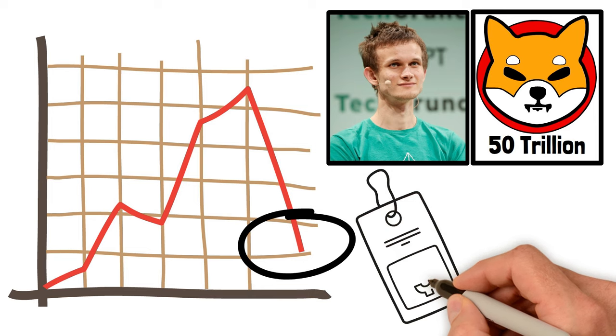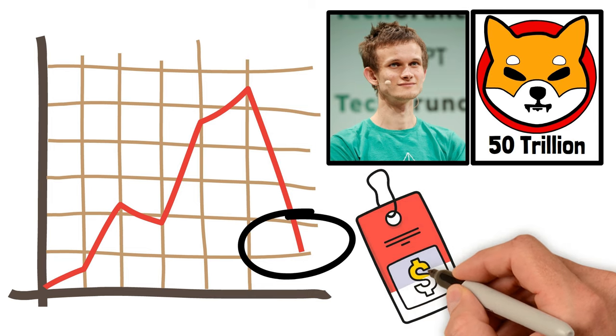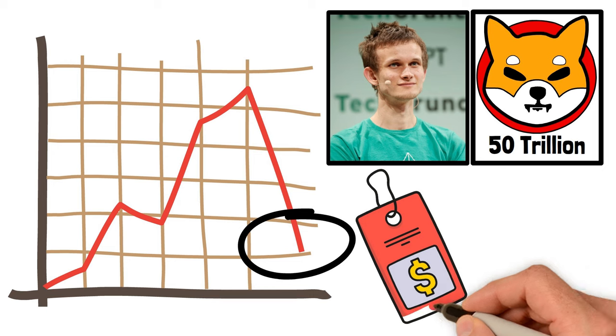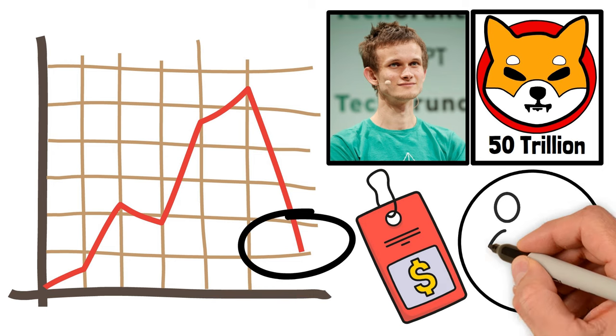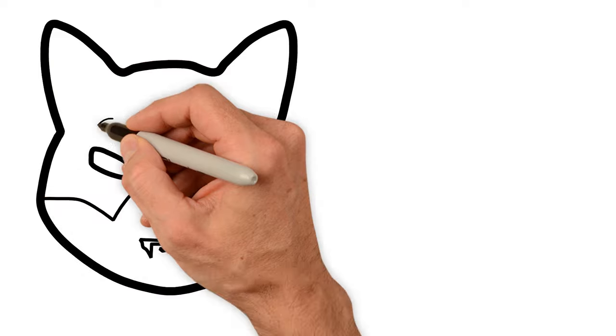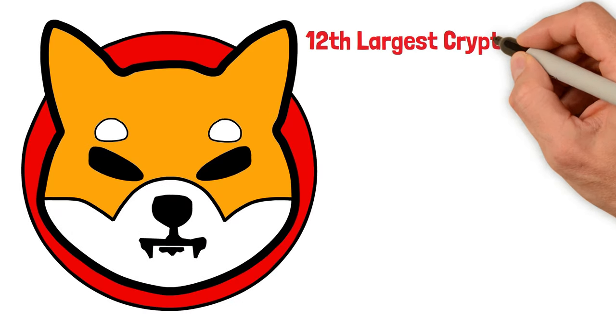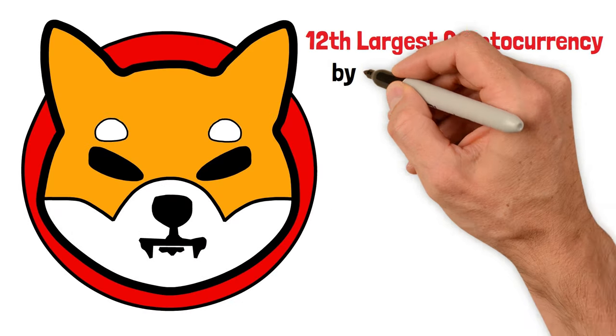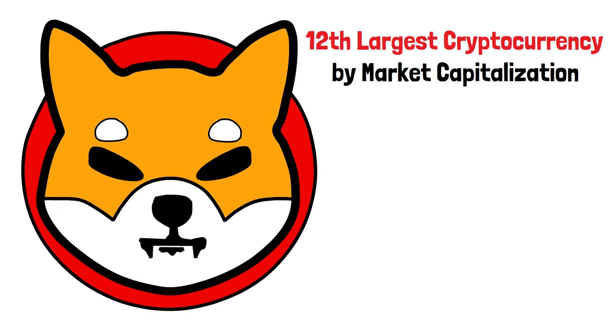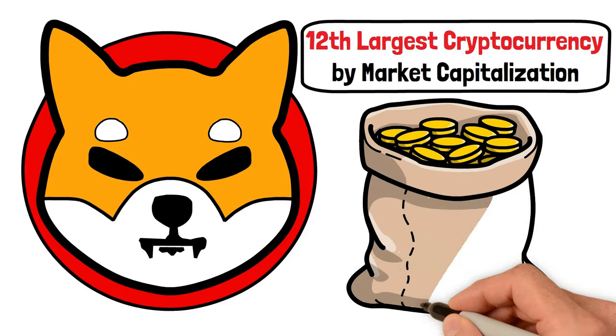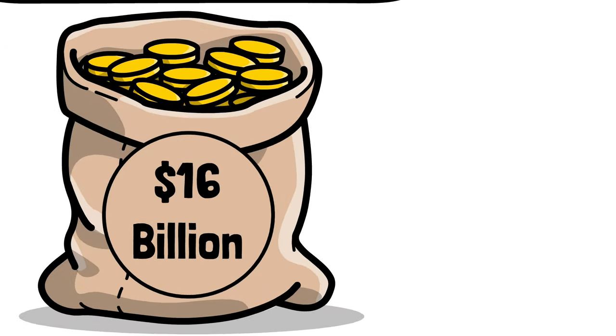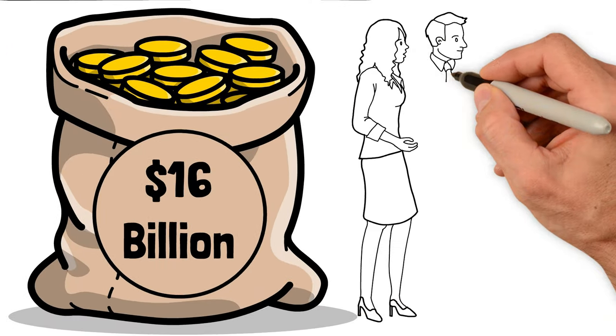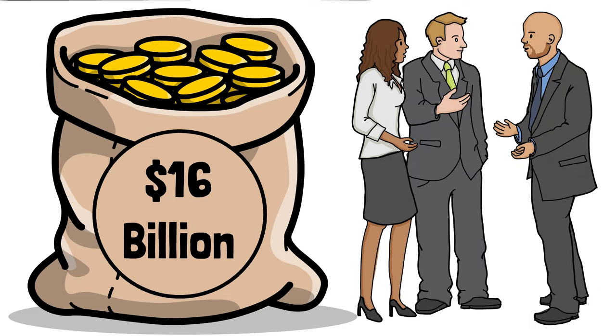This volatility is not exclusive to Shiba Inu. It's a common trait across cryptocurrencies where prices can soar or plummet based on the actions and words of prominent figures. As of now, Shiba Inu stands as the 12th largest cryptocurrency by market capitalization, with an impressive market cap of over $16 billion. This status reflects its growing influence and the keen interest of investors in this meme-inspired digital currency.